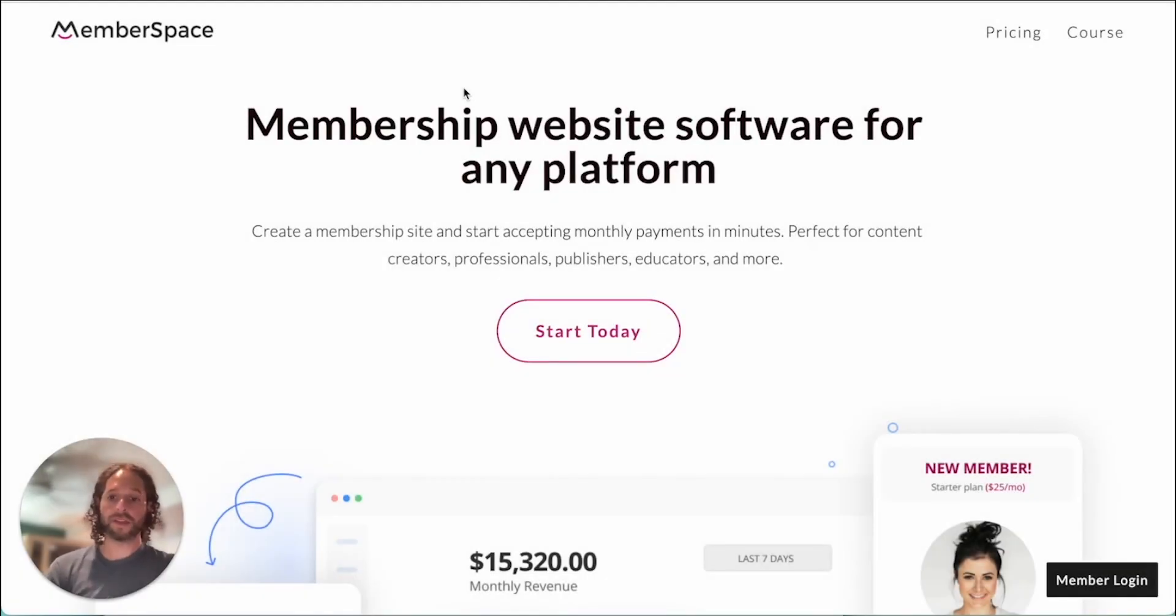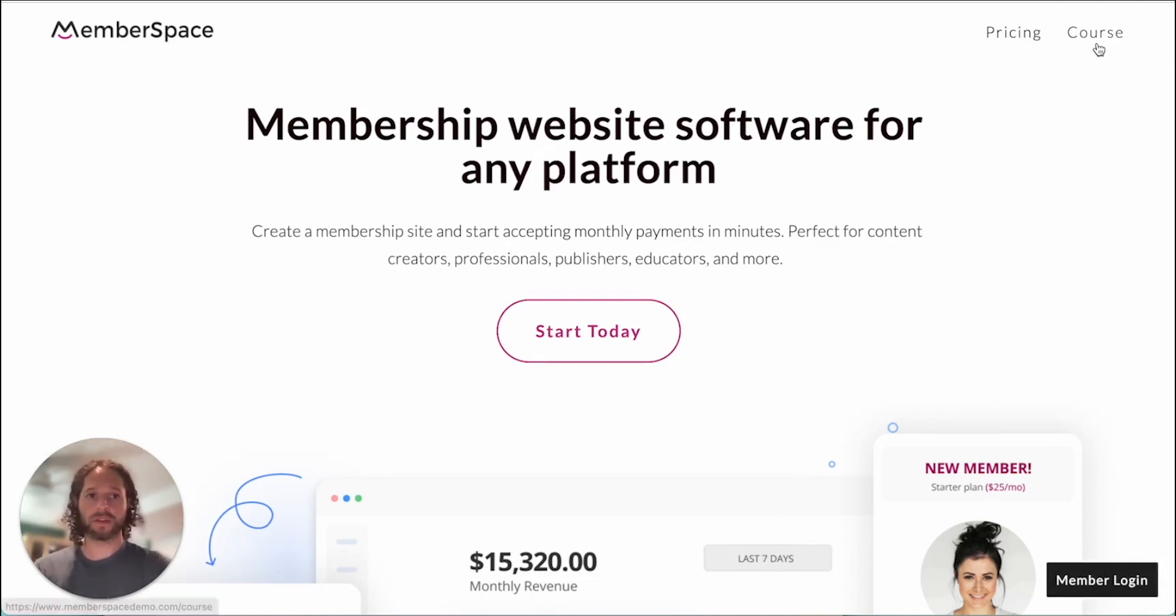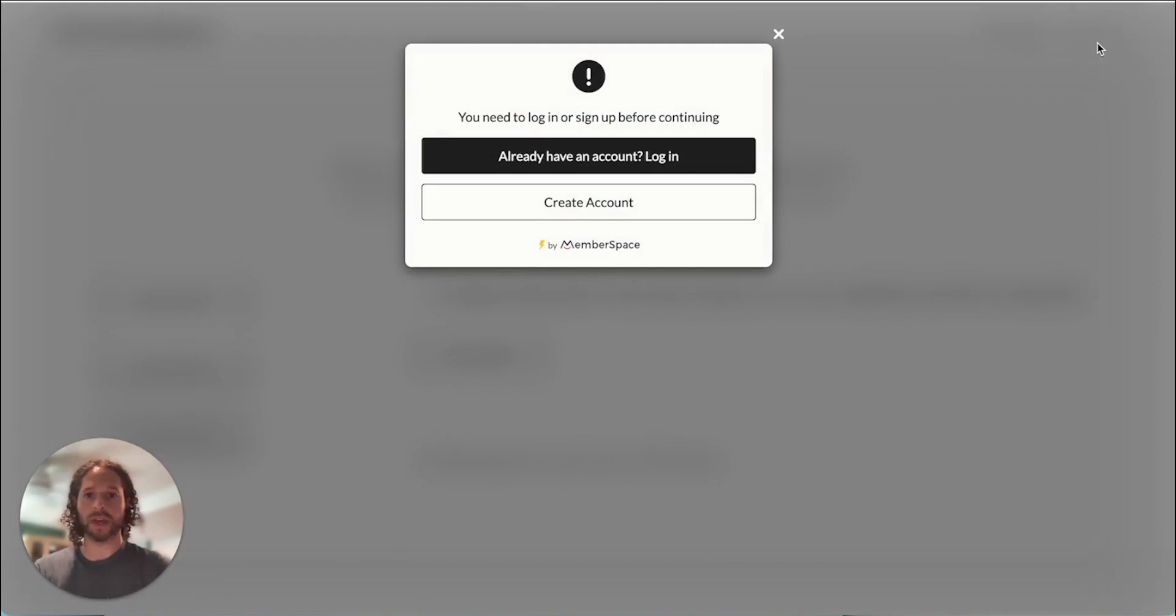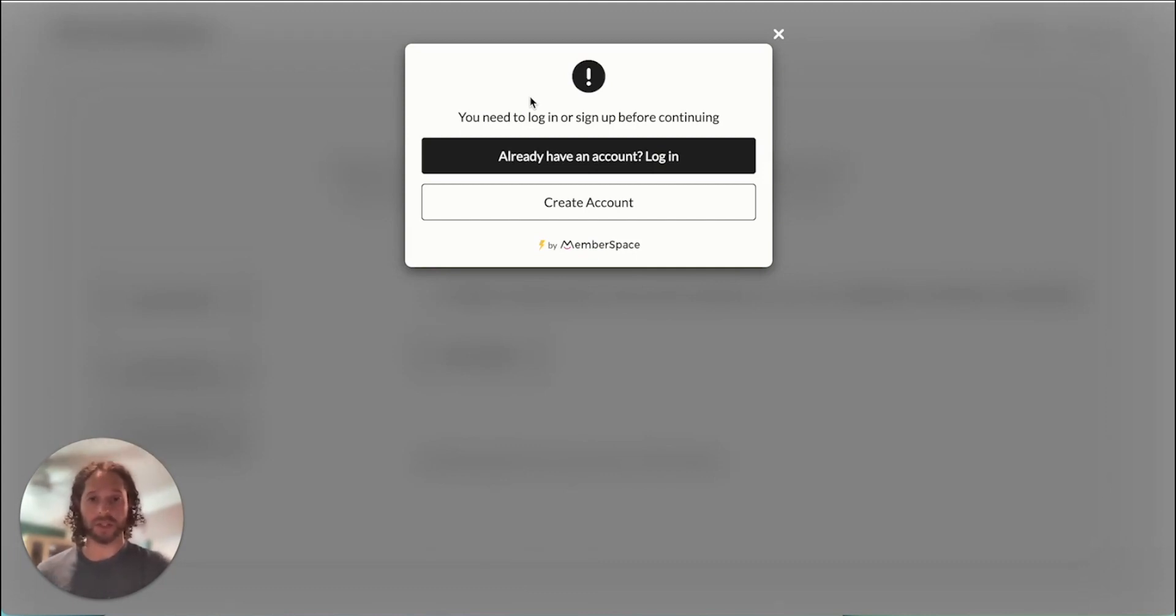Okay so we're back on our website and now we're going to try and access the course page but we're not logged in as a member. So when we do that we get blocked immediately and it tells us that we need to log in or sign up before continuing. So if you already have an account like we do you can just click this button.